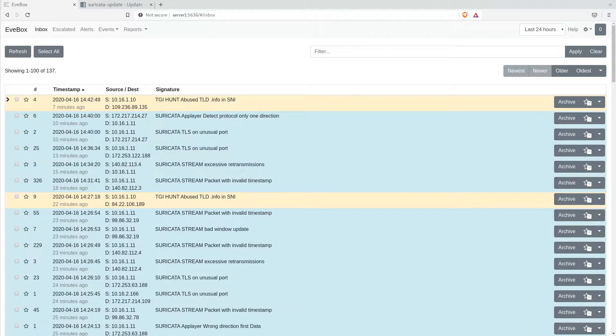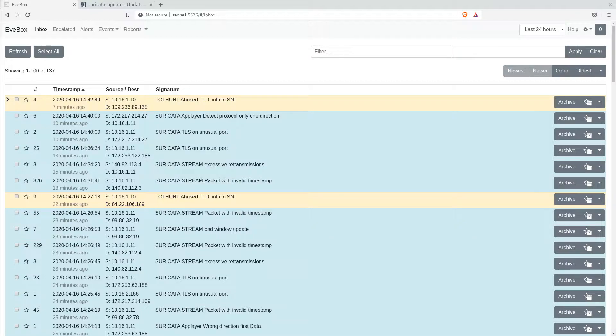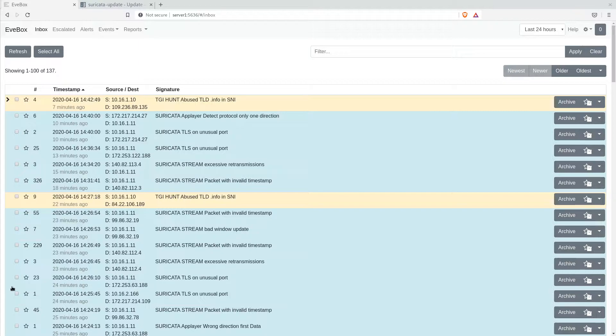Something you may notice after installing Suricata is a large number of Suricata stream events that you might find to be a little bit too much noise in your alert stream.